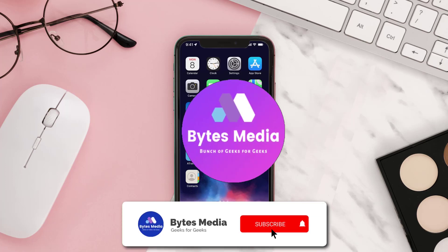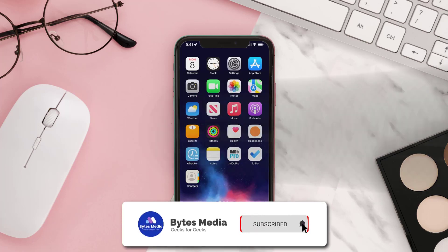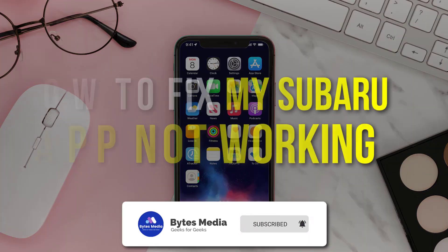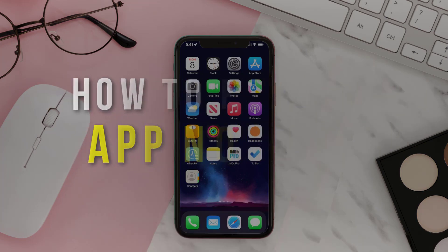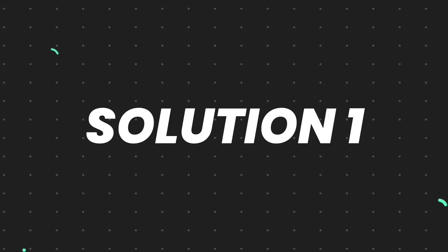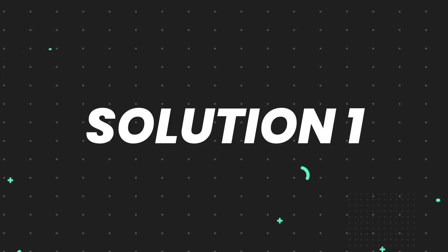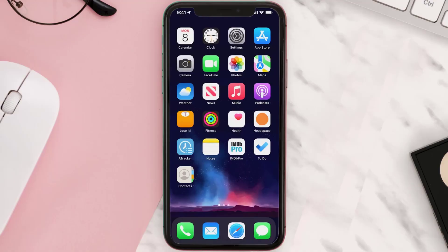Hey guys, I'm Anna, and today I'm going to show you how to fix My Subaru app not working. First of all, you need to make sure you're running the latest version of the app.